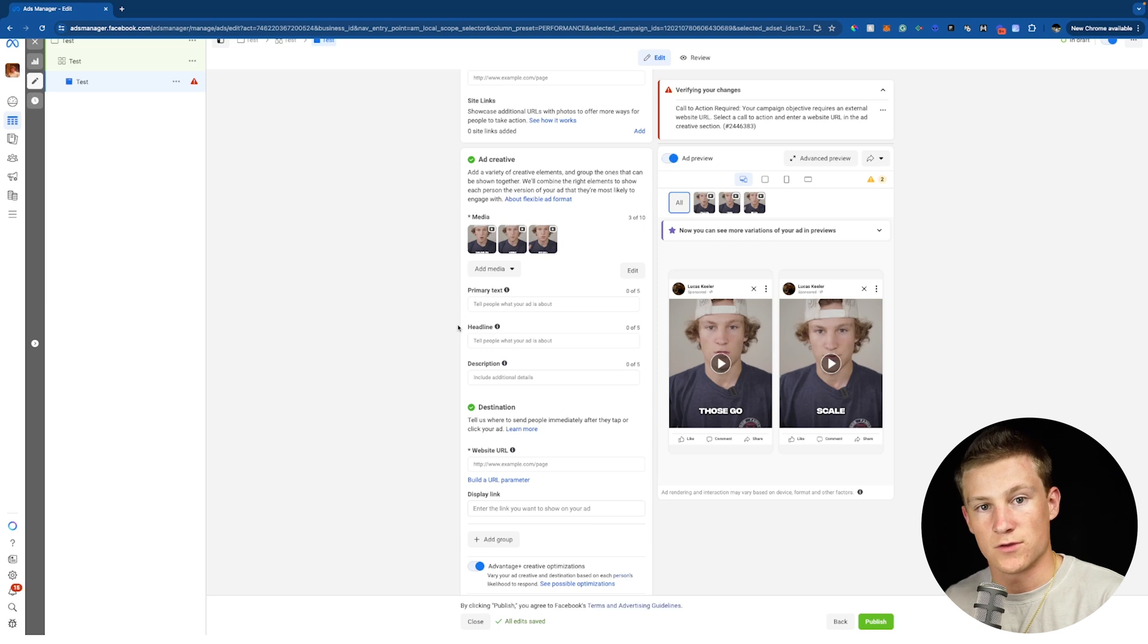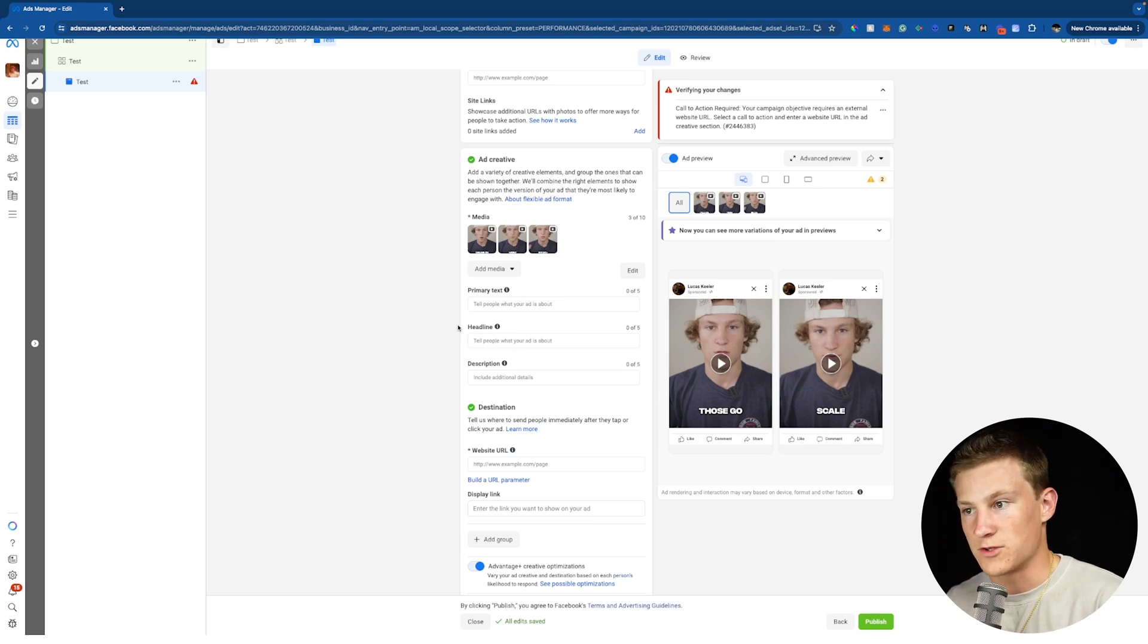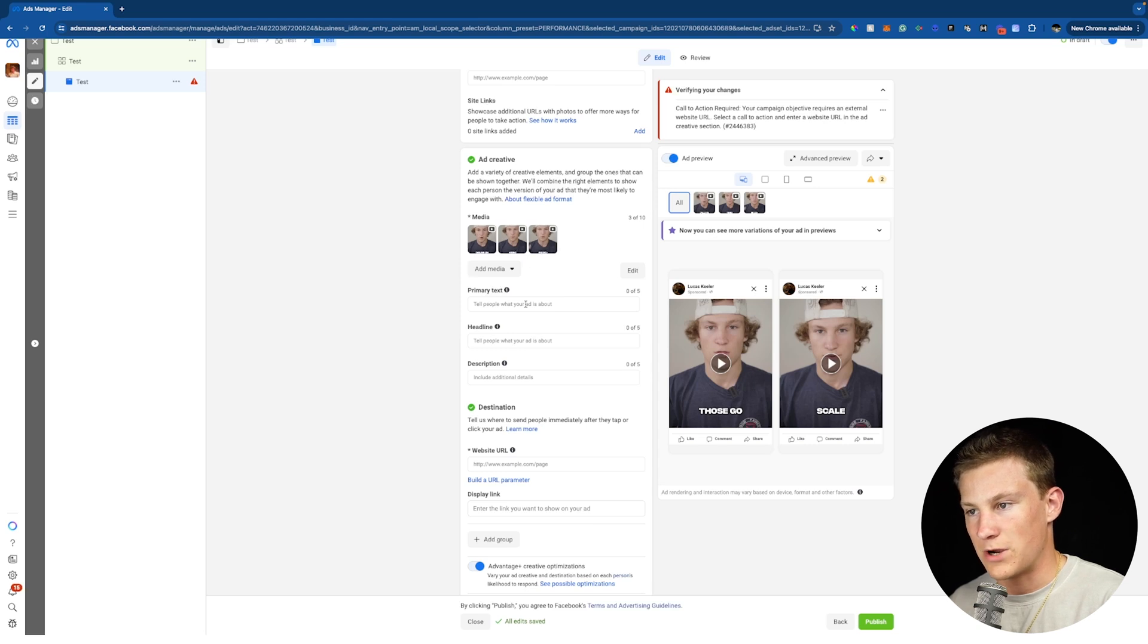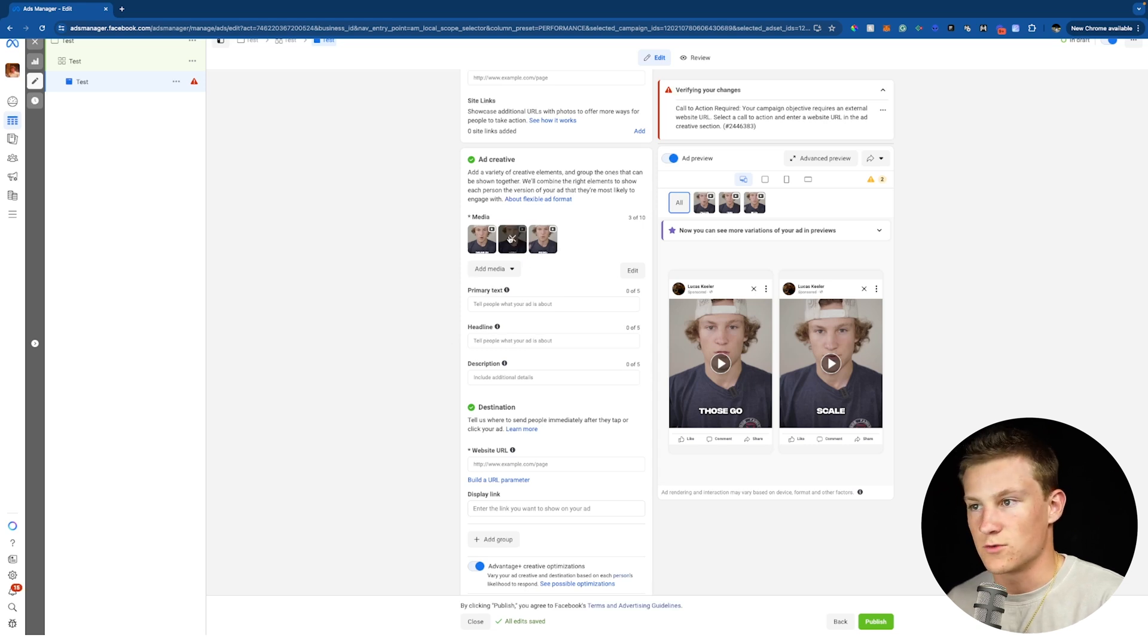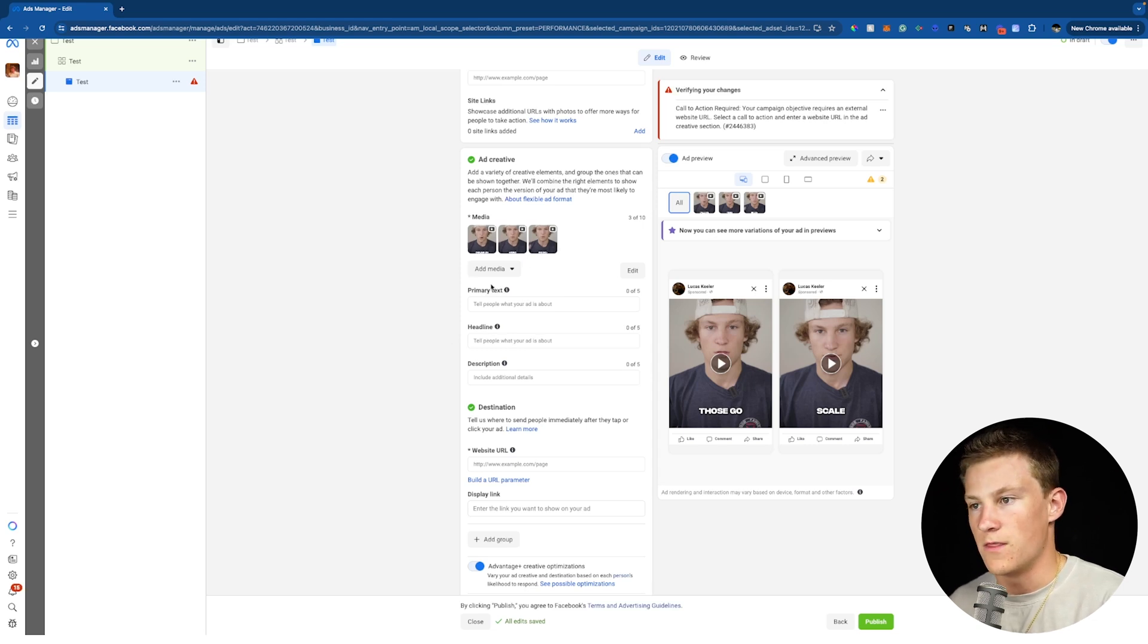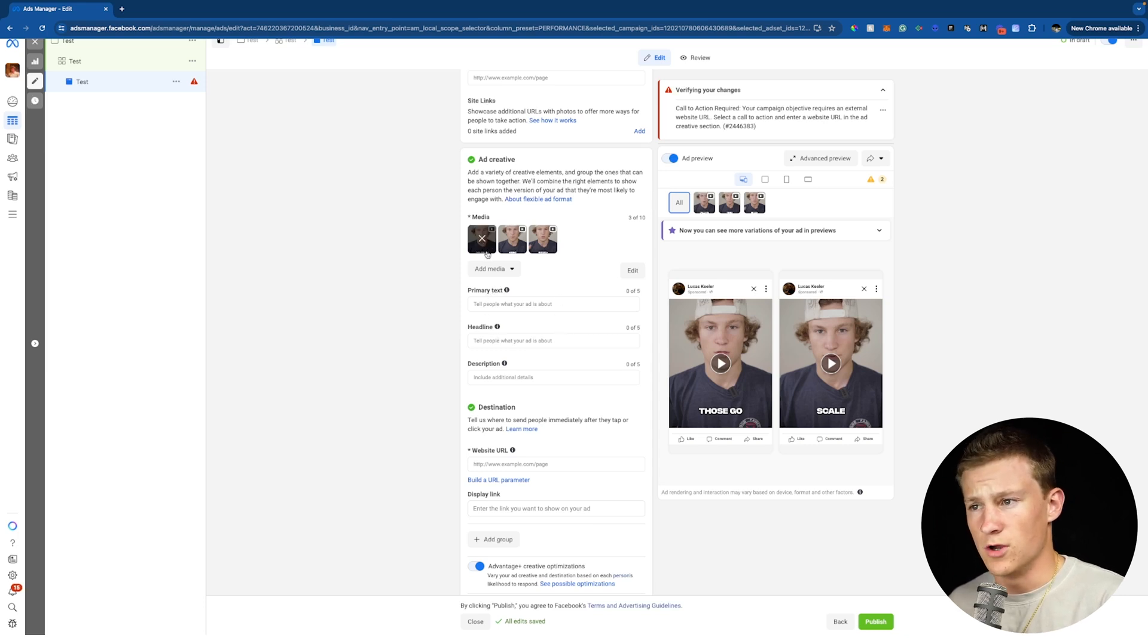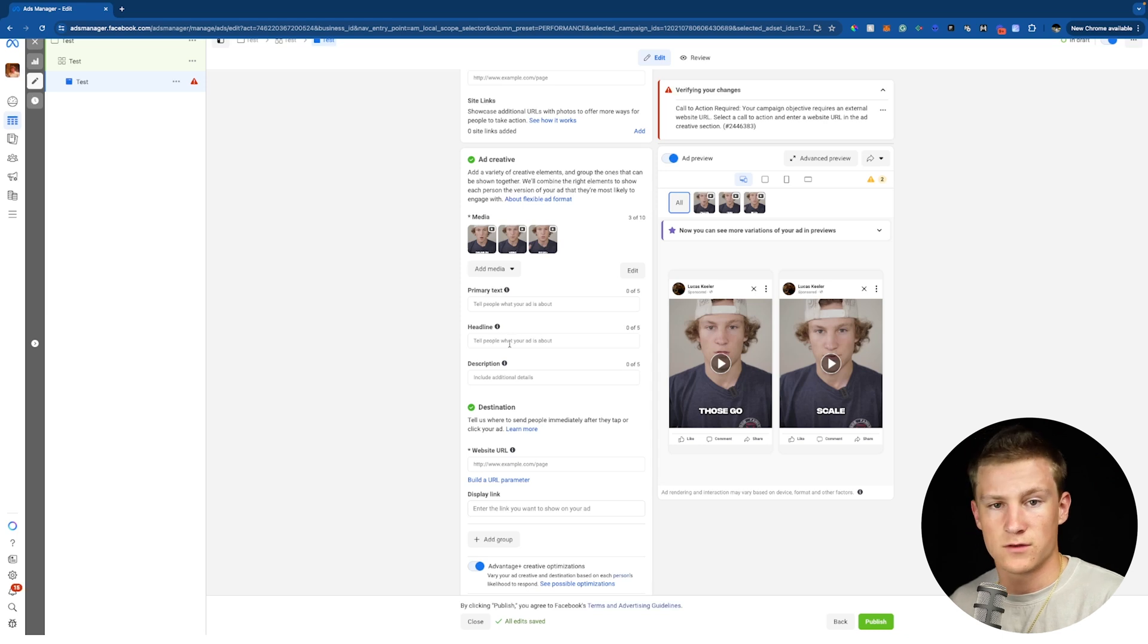And I wouldn't test too many things inside the actual ad, inside the actual flexible format. I would test one thing. So if it's, whether it's three different videos and then the same primary text, same headline, or if it's just one video or one photo and then two or three primary texts in the same headline, or if it's one photo and one video and one primary text and three or six different headlines.